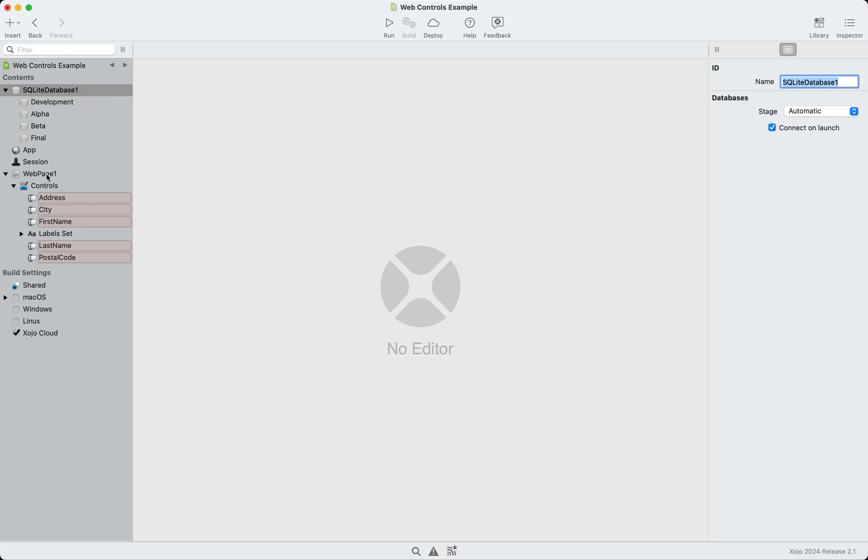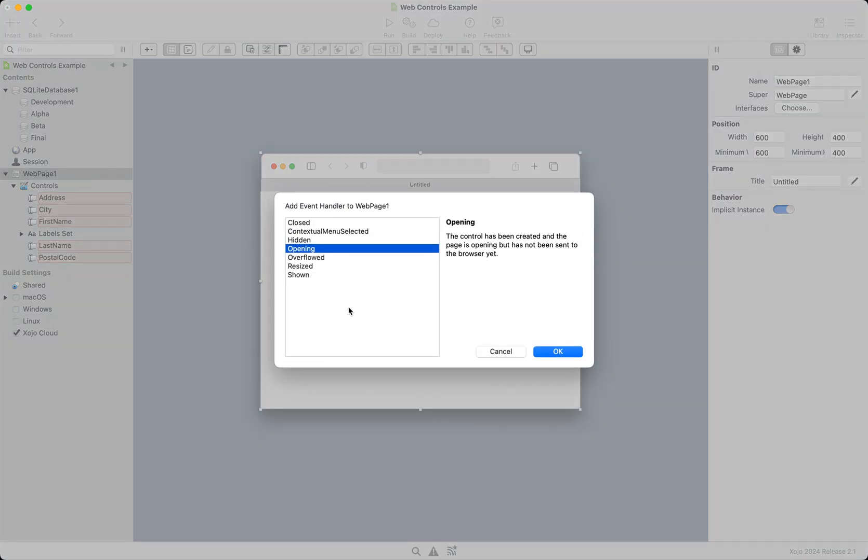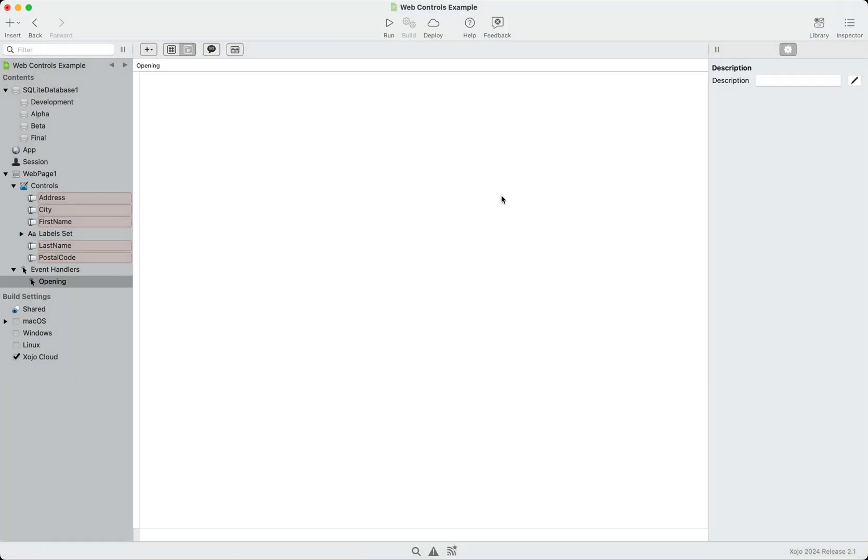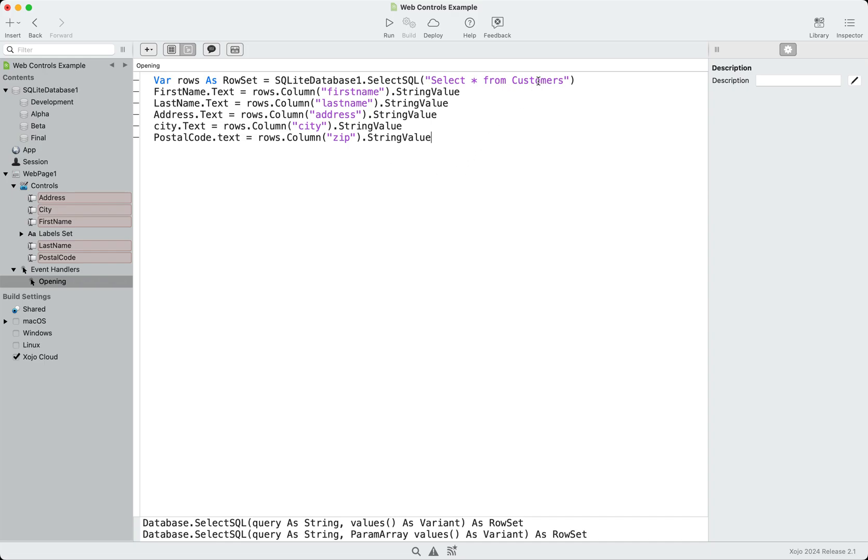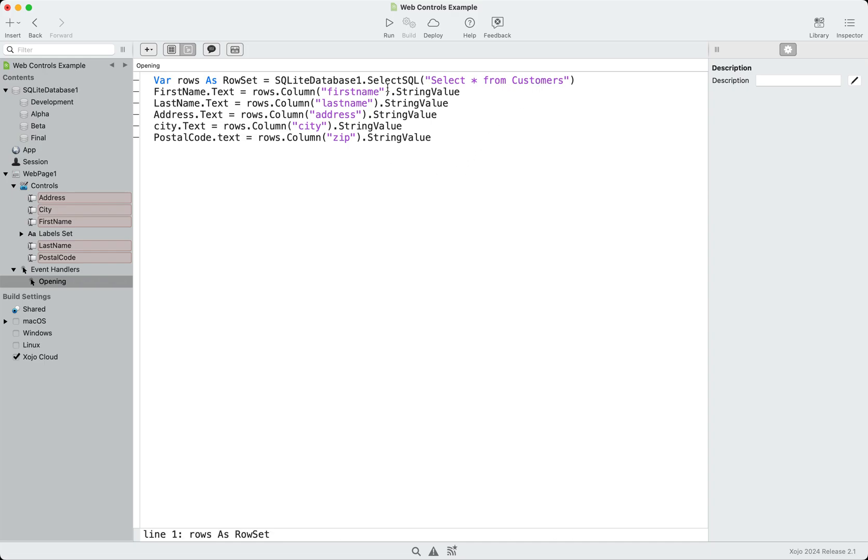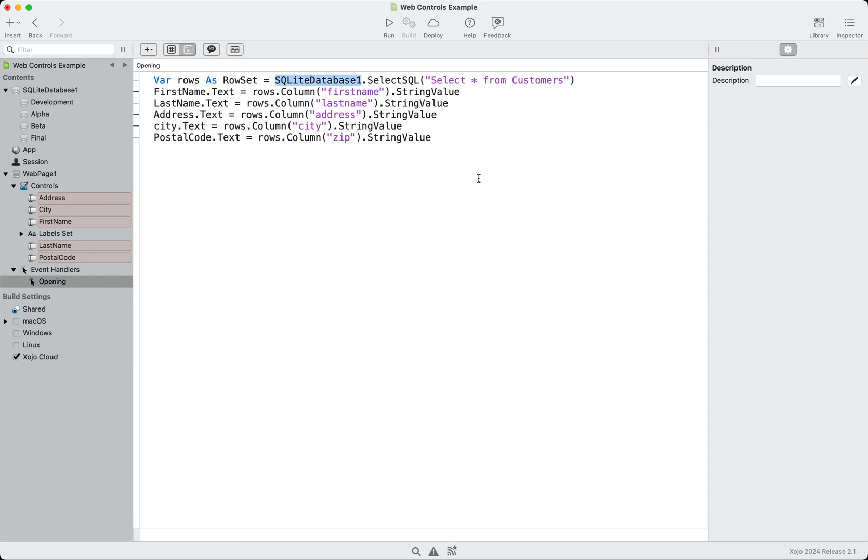Now let's see it in action. I'm going to go over here and add some code to the opening event of this layout. And this works with desktop or web. And I'm just demonstrating it for the web. And I'm going to paste some code so you don't have to watch me type. And this is just doing a quick SQL select. Again, it's just using the database object as it appears in the navigator. And then it's assigning the values from the row set to the various controls. So let's hit run and see how that looks.